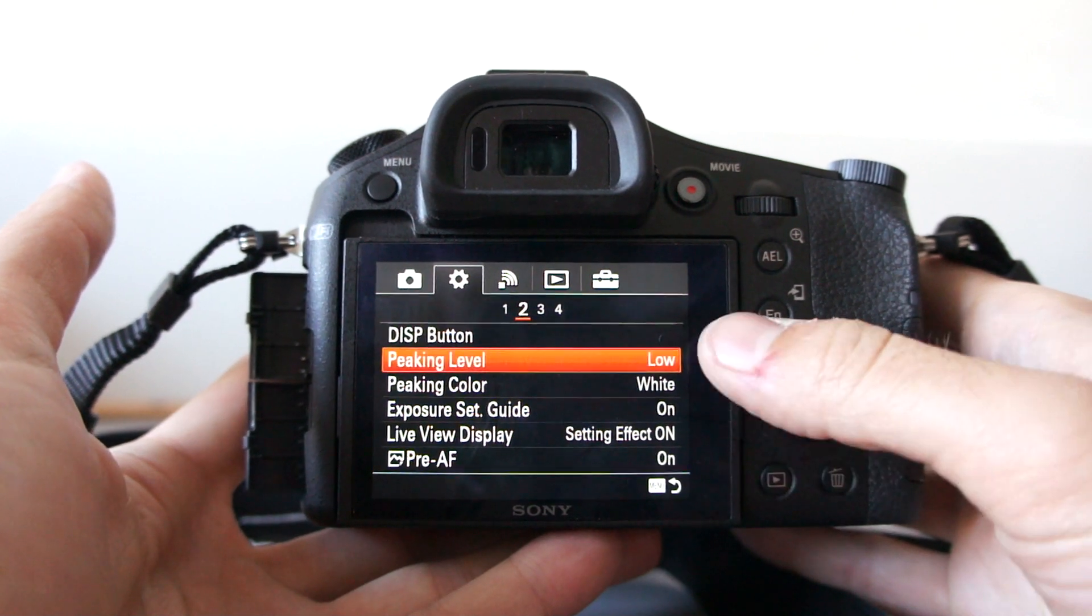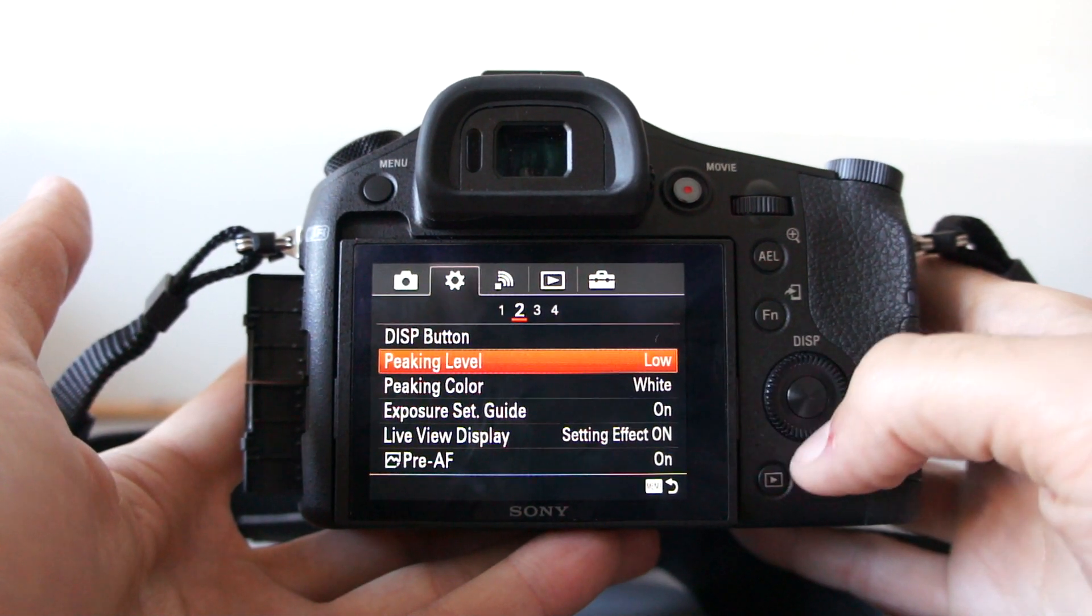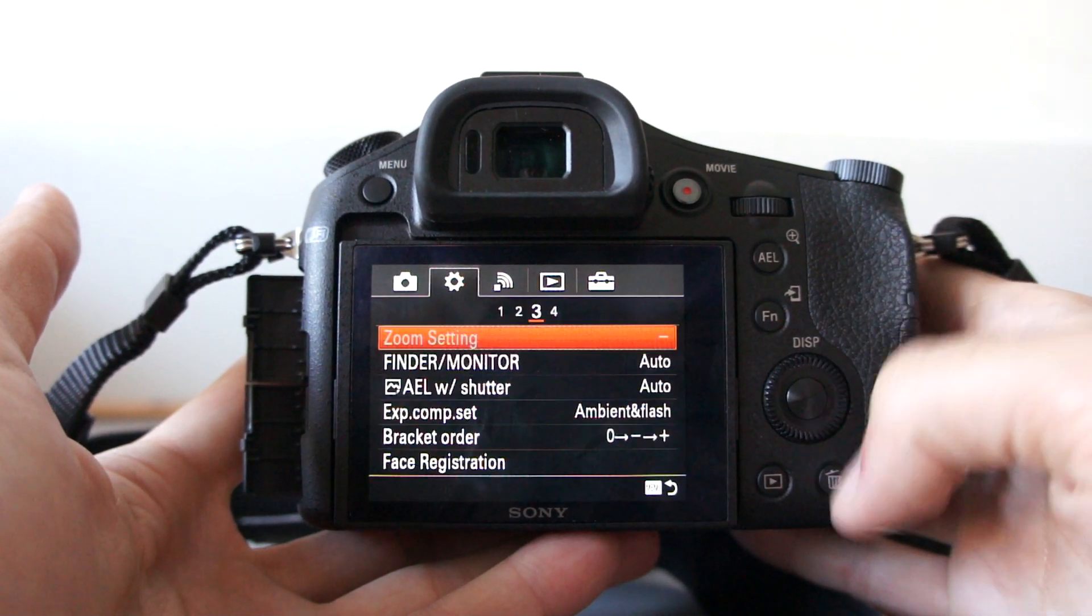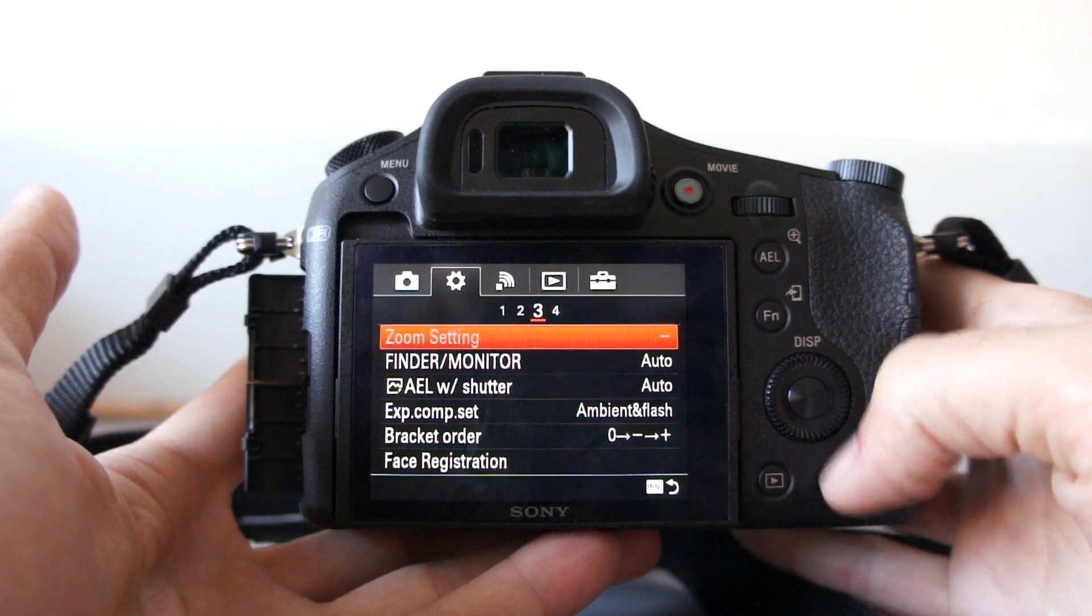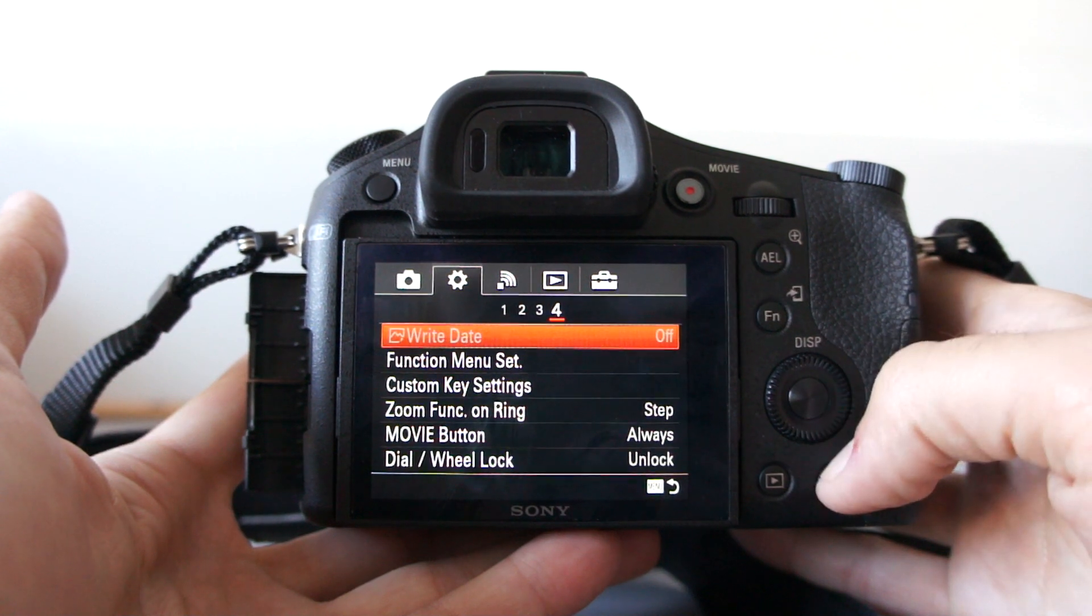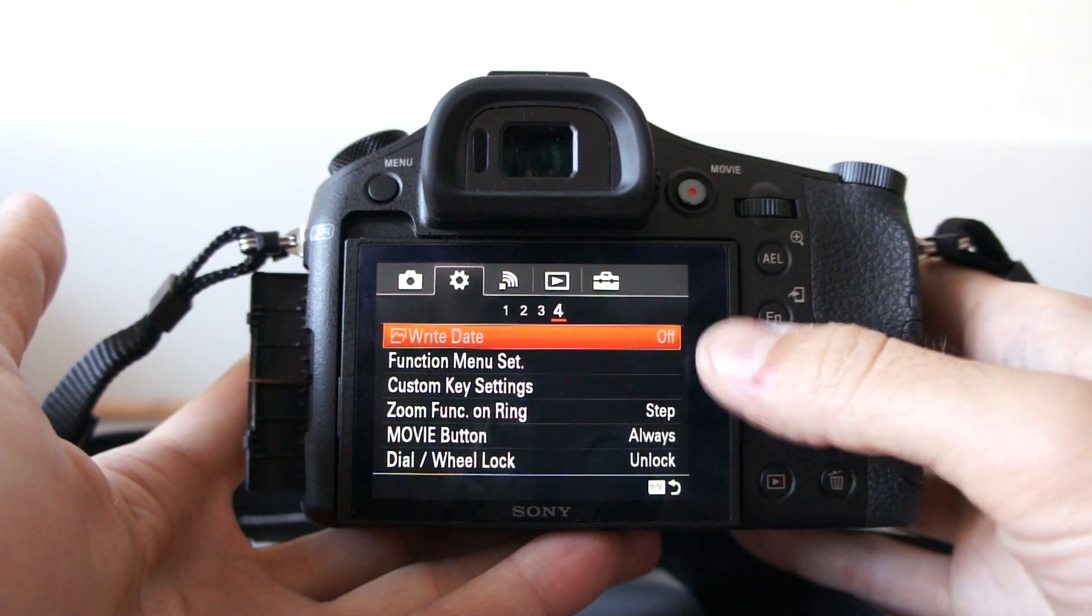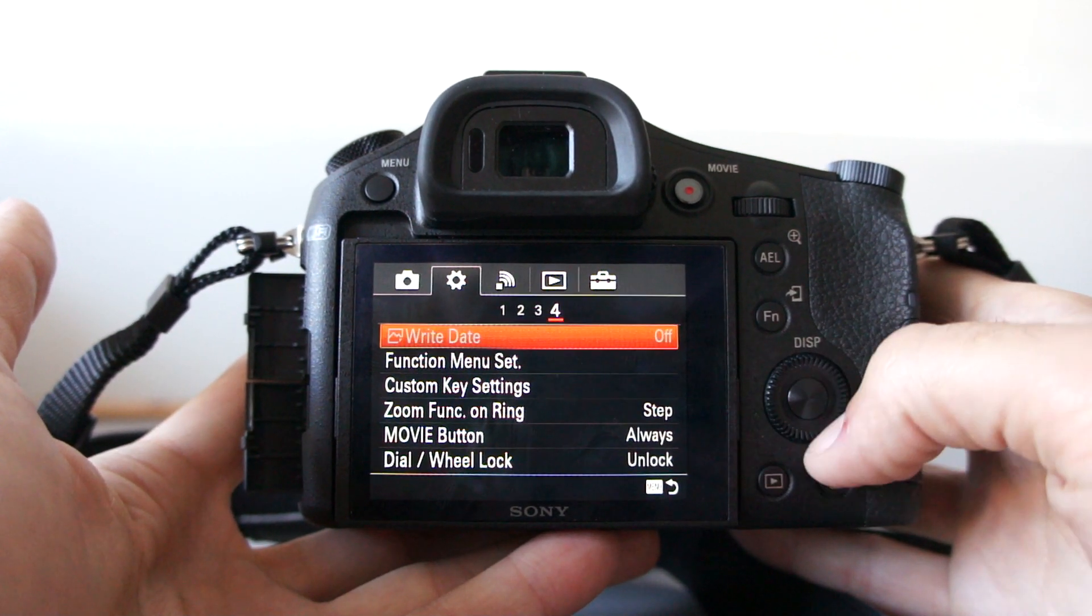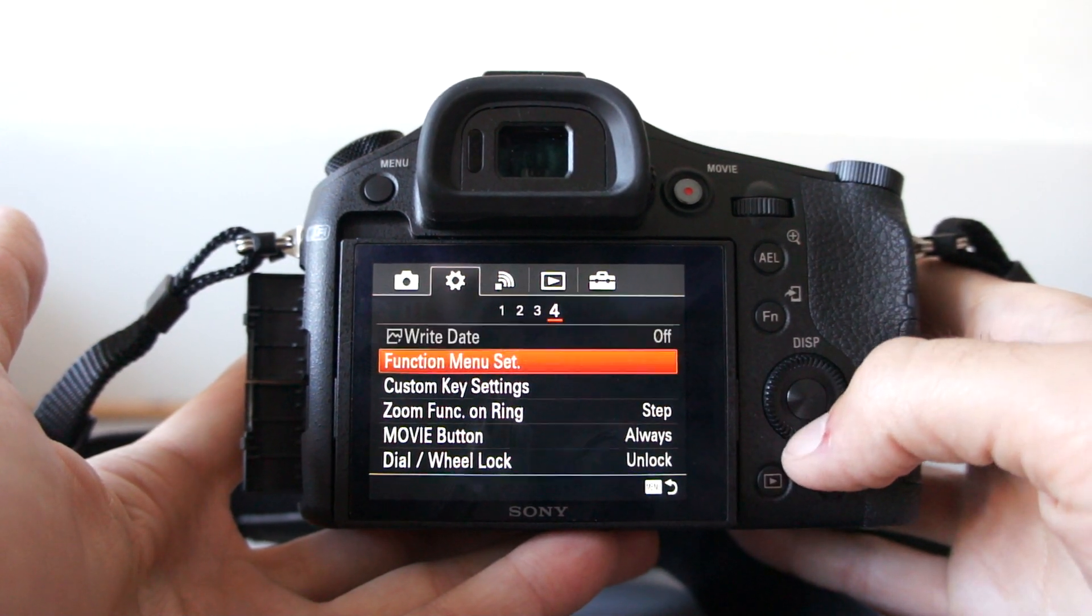Also, this camera has peaking function. And these are settings for external controls.